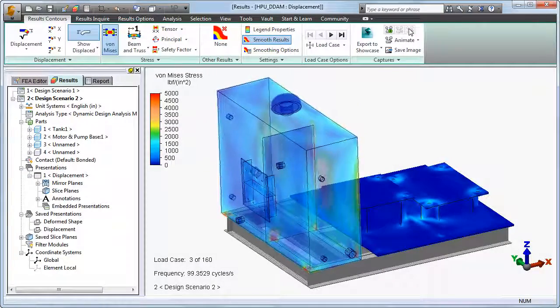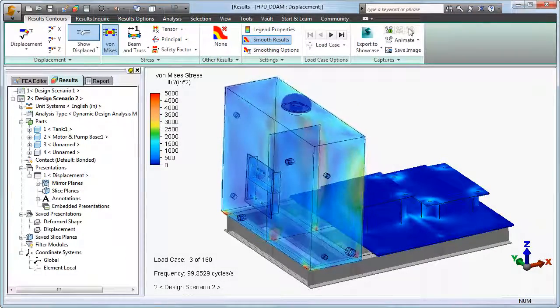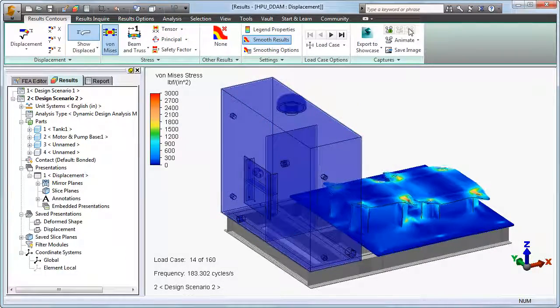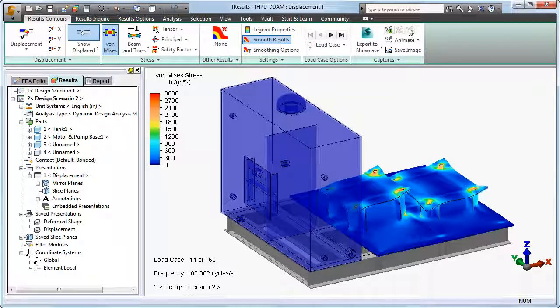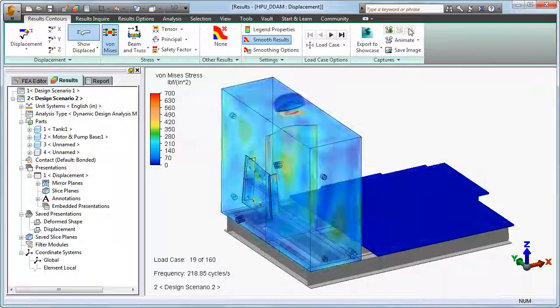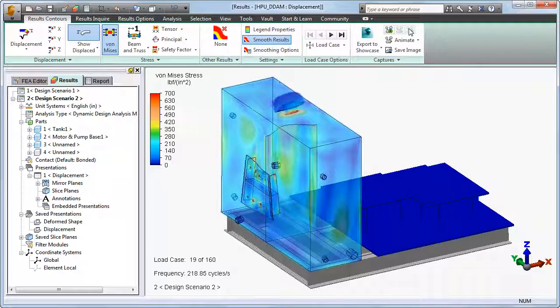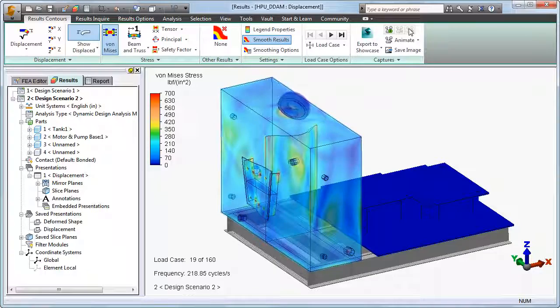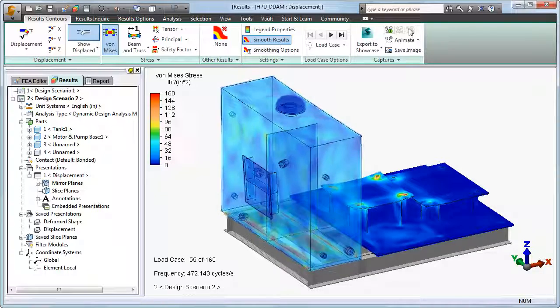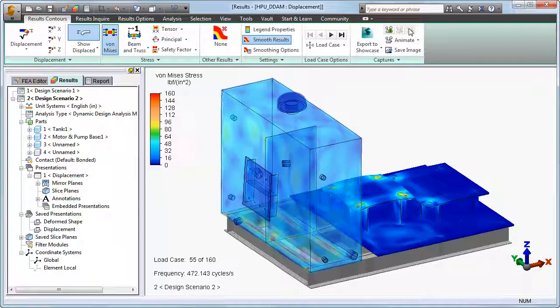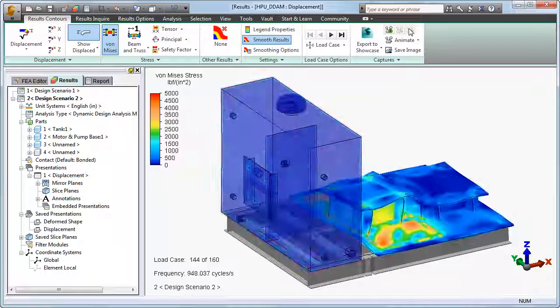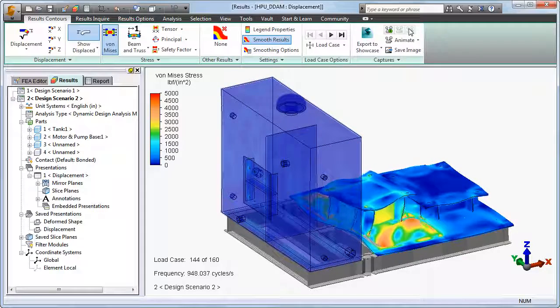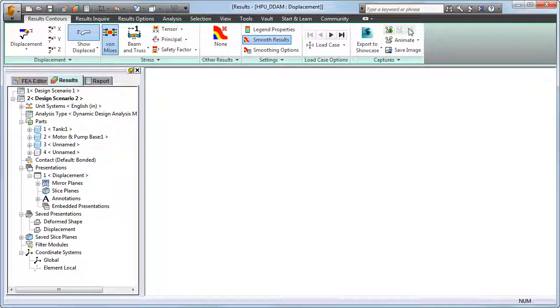Here we see the response of the structure to the naval shock loads for several representative mode shapes. Translational and torsional vibration modes about all three global axes are present. The tank is transparent for visibility of the internal baffle plate and the pump base behind it. Displacements are exaggerated for better visibility.